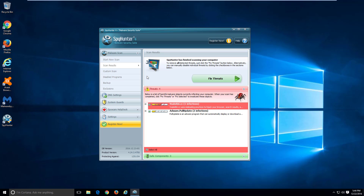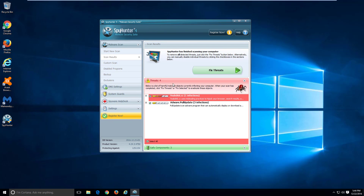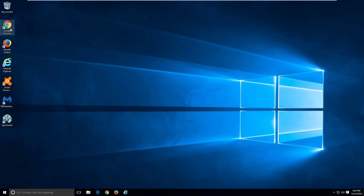You can use SpyHunter 4 — I will give you a link in the description — to remove potentially unwanted programs, toolbars, and hijackers like tpoxa.com, because it has this hijacker in its database. If you would like to remove it manually, here is what you should do with your browsers.